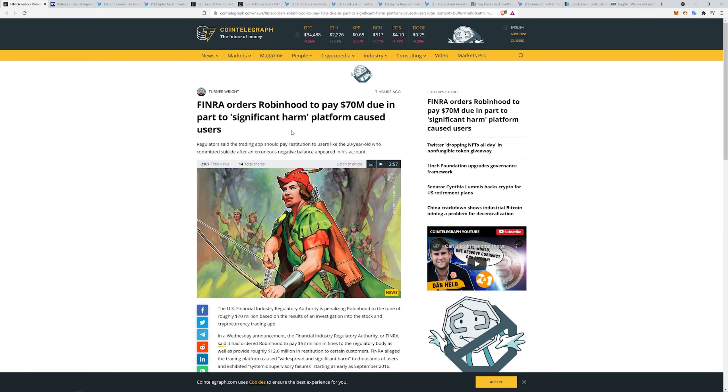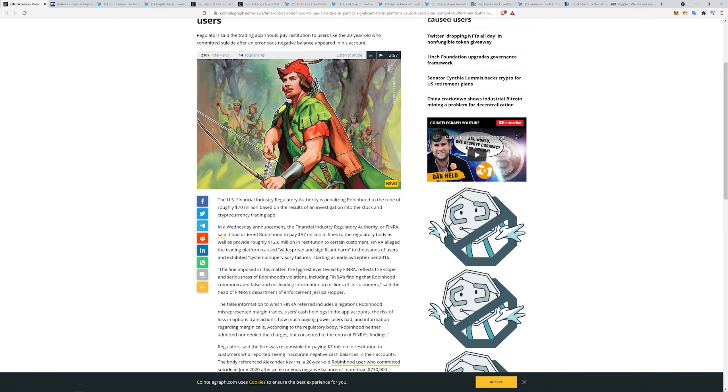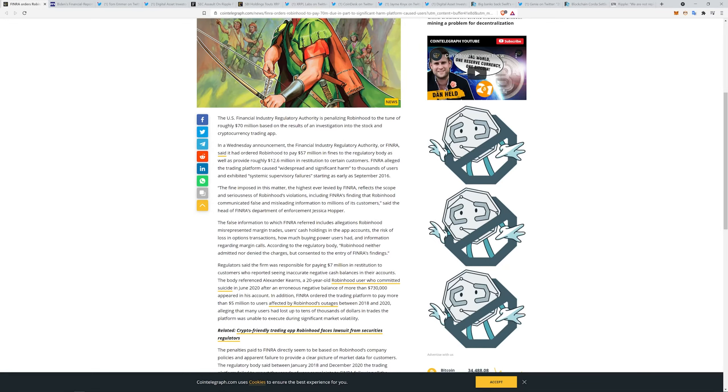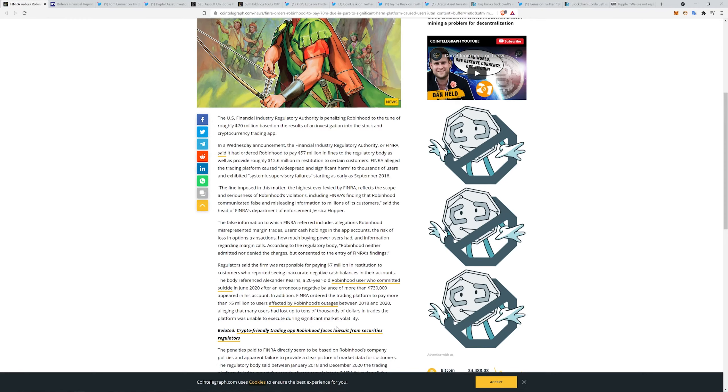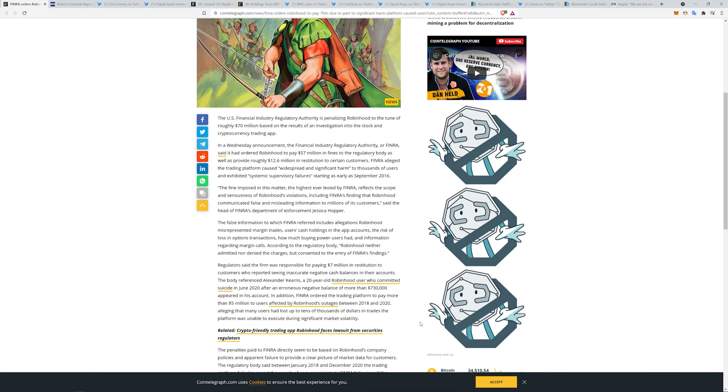Some FINRA news here. They have ordered Robinhood to pay 70 million dollars due in part to significant harm the platform has caused to its users. Once again, Robinhood looking like some shit. Regulators said the trading app should pay restitution to users like the 20-year-old who committed suicide after an erroneous negative balance appeared in his account. That's a pretty big deal, man. Regulators said the firm is paying 7 million in restitution to customers who reported seeing inaccurate negative cash balances in their accounts. The body referenced Alexander Kearns, a 20-year-old who committed suicide in June of last year after an erroneous negative balance of more than $730,000 appeared in his account. In addition, FINRA ordered the trading platform to pay more than 5 million dollars to users affected by Robinhood's outages between 2018 and 2020, alleging that many users had lost up to tens of thousands of dollars in trades the platform was unable to execute during significant market volatility.